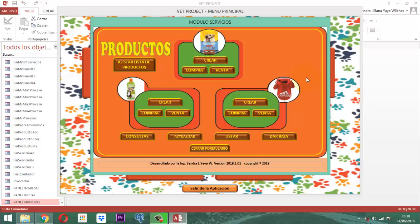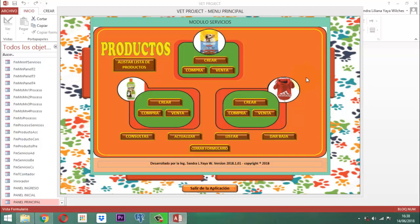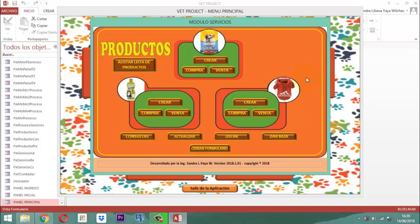Cuando nosotros hablamos de la compra y la venta, nos vamos a referir en materia de un inventario. Si nosotros vemos que nuestra mercancía, como es el concentrado, se nos acabó, pues nos toca comprar. Y asimismo, como estamos comprando, tenemos que mantener un control en cuanto a saldos y saber exactamente cuánto estamos vendiendo. El video de hoy va a estar simplemente enfocado a la parte que tiene que ver con dar baja al producto.